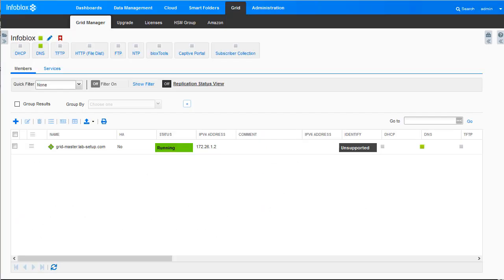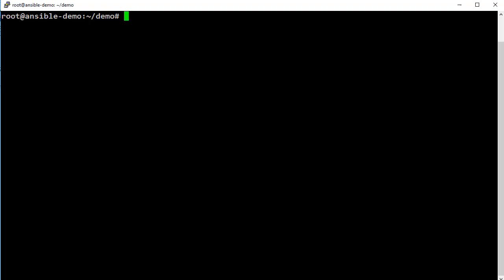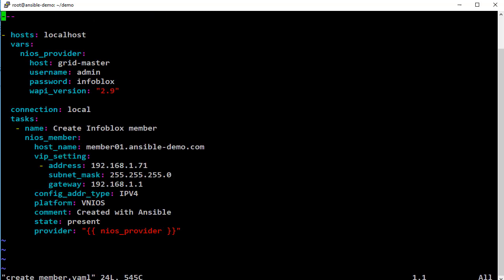Let us now look at a quick demo of how you can use this module. This is the grid setup against which you will see the member module in action. First, let us create a member using the module. This is an easy to follow playbook that uses the module and specifies the details of the member to be created.